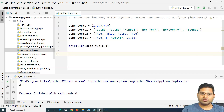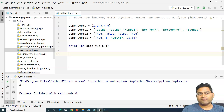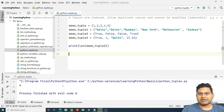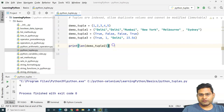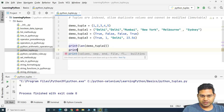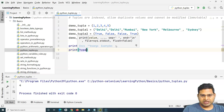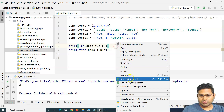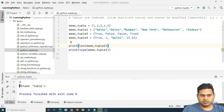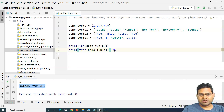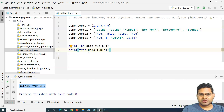Practice defining tuples with a single data type, different data types, and a mix of data types. Try accessing values by index, inserting duplicate values, and modifying values to understand immutability. We can also check the type of any data type using the `type()` function — for example, `type(demo_tuple_1)` prints `<class 'tuple'>`.